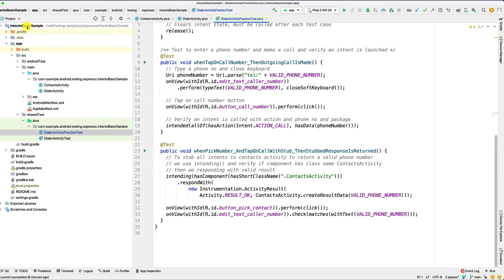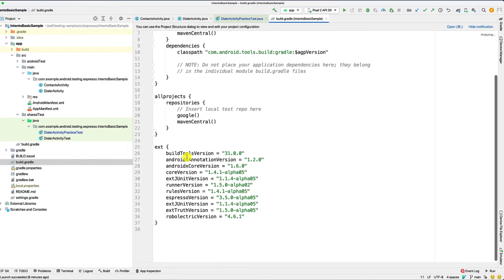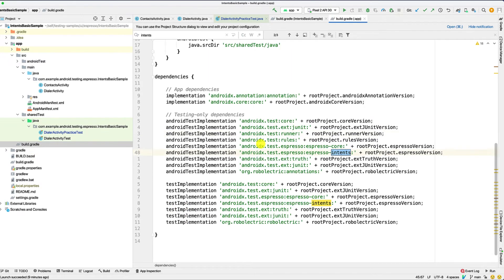For this example, we'll use the intents basic sample from our testing samples repository. And you can take a look at the build.gradle. We use the standard dependency versions. And as I mentioned, we have espresso intents already defined for test implementation so that it's available in JUnit.